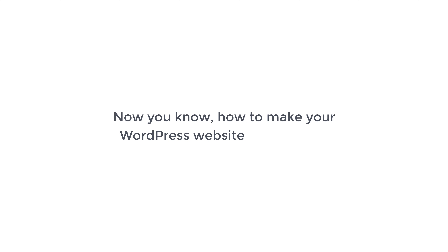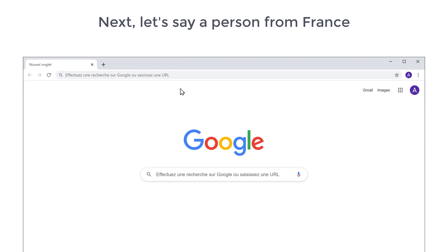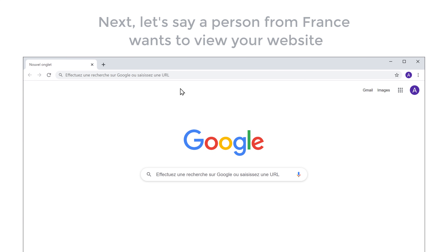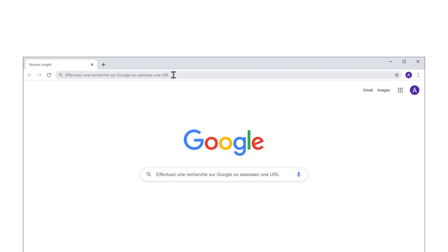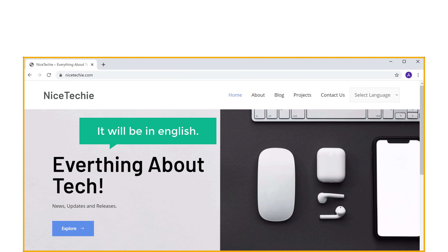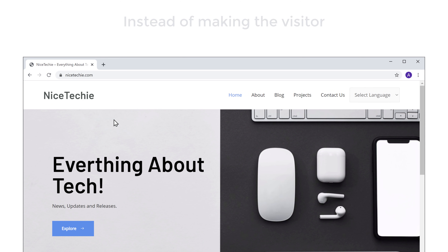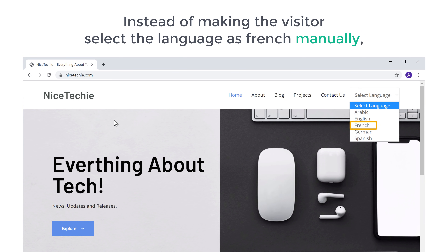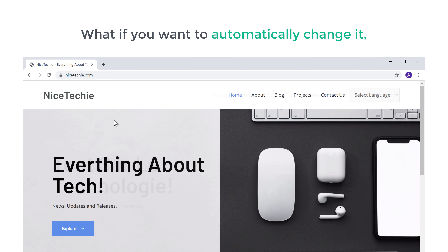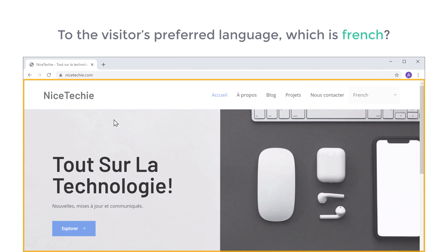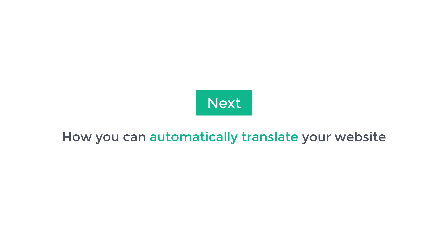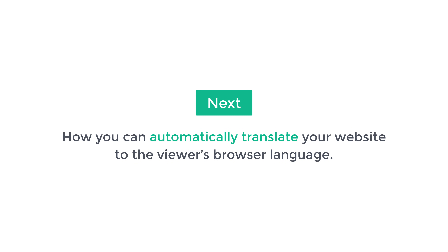So now you know how to make your WordPress website multilingual. Next, let's say a person from France wants to view your website. Now by default, their browser language will be French. But when they visit your site, it will be in English. Now, instead of making the visitor select the language as French manually, what if you want to automatically change it to the visitor's preferred language, which is French? So next, let's see how you can automatically translate your website to the viewer's browser language.